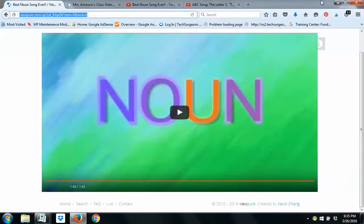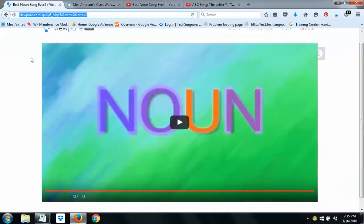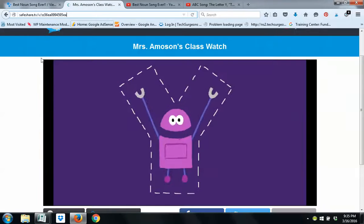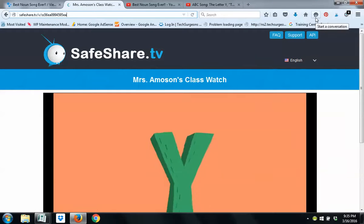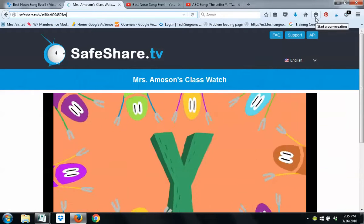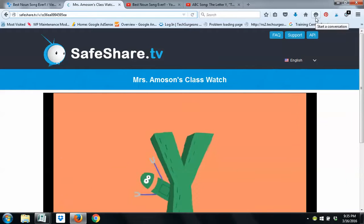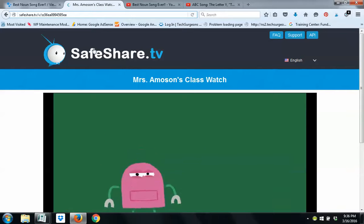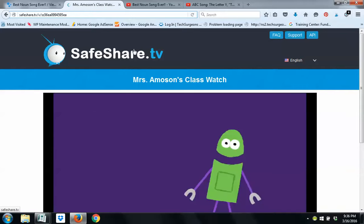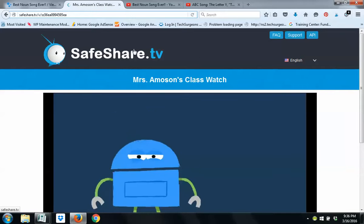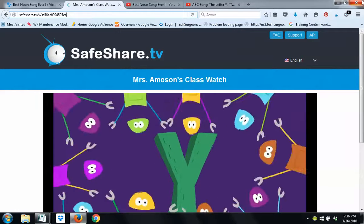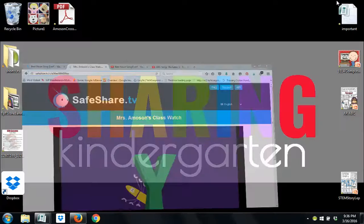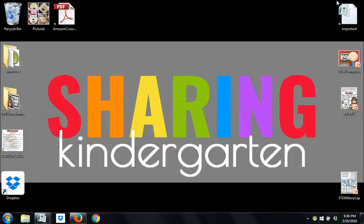Anyway, I hope that little tip on using ViewPure or SafeShare helps you. I wanted to show you both because your school might block one or the other. So, it's good to know about both of them and to see the differences between them. Thanks so much. I had fun sharing kindergarten with you. I hope to see you again soon.